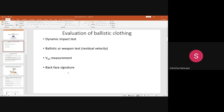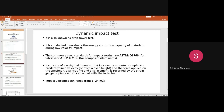We will start with the dynamic impact test, which also has another name: the drop tower test. From the word itself, you can understand that dynamic impact means the impact is not static — it is dynamic, in a moving and very fast state. This particular test is evaluated to check the energy absorption capacity of materials during low velocity impact, not for high velocity impact.